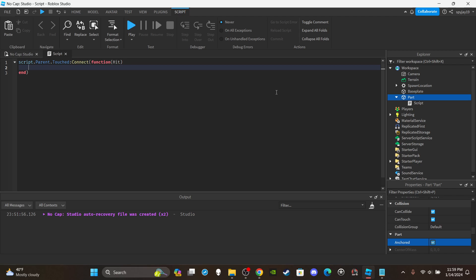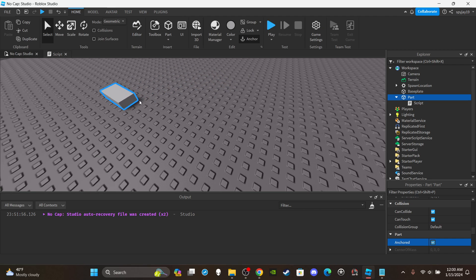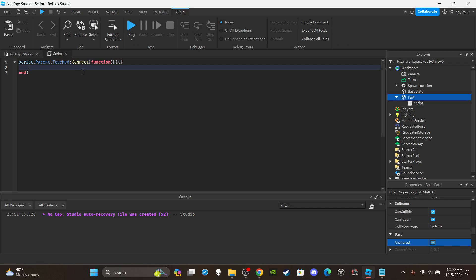I want to explain something — I've seen a lot of people make this mistake and I used to make it too. Don't think that if a player makes contact with a part, hit is the player. Whatever is directly making contact is what hit refers to — it's a part of the character, like a body part. If you walk over the part, it'll say right foot or left foot touched the part, not the player's name.